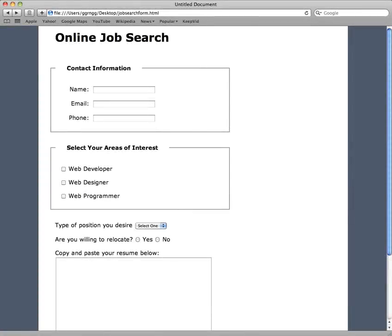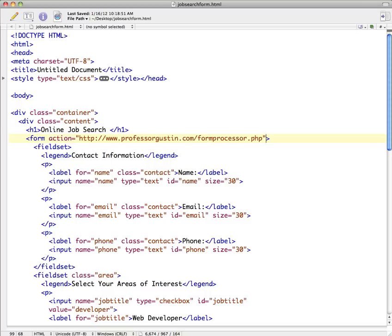In this video we're going to look at the GET versus POST methods in form submission. Now here I have a form and I'm just going to open up the HTML, and the form action is set to go to a form processor that I have on my web server.